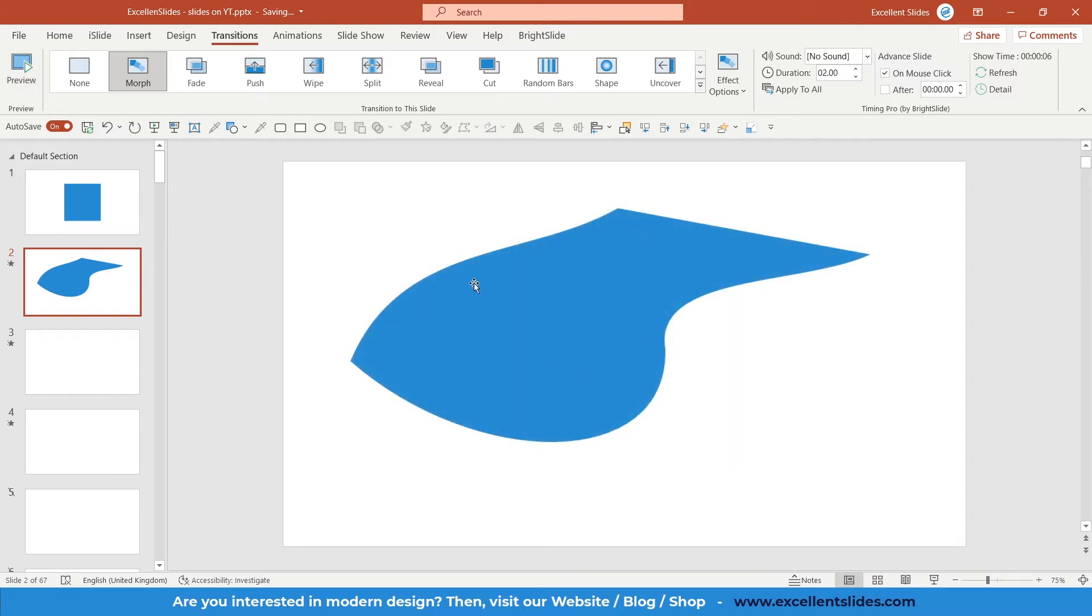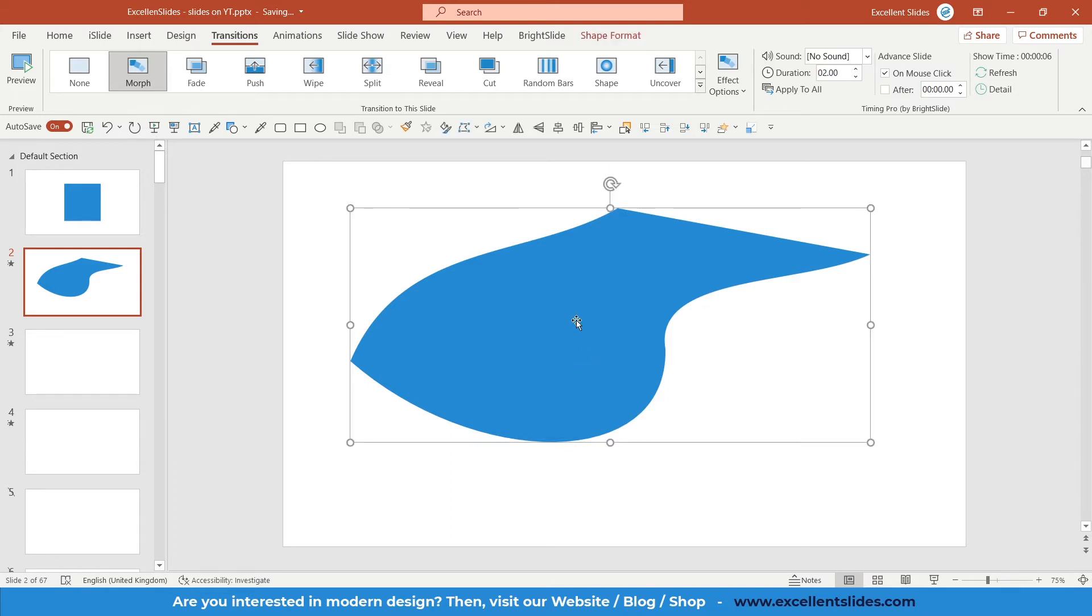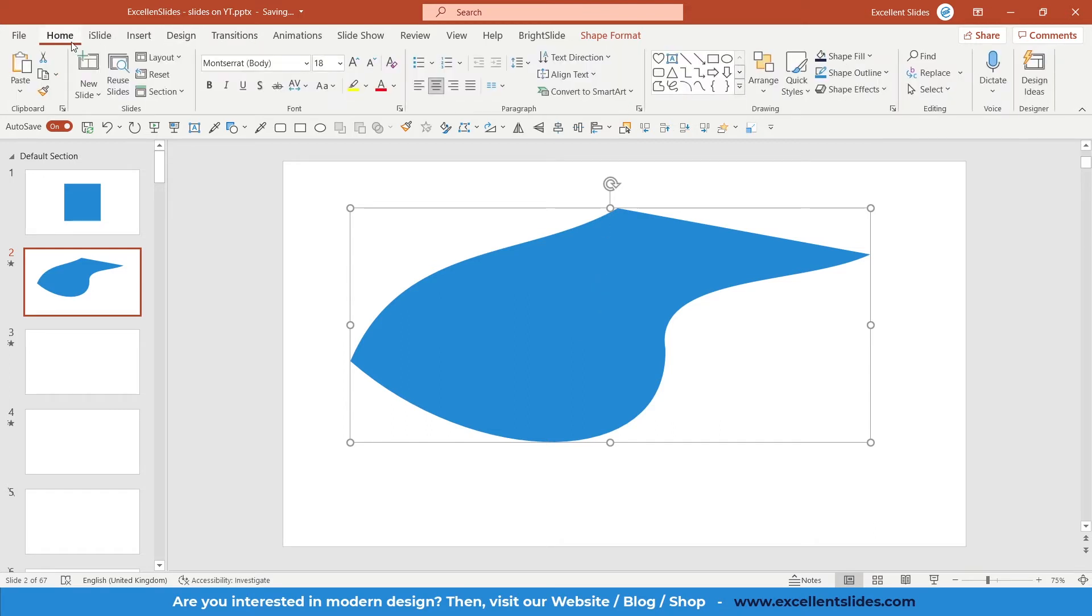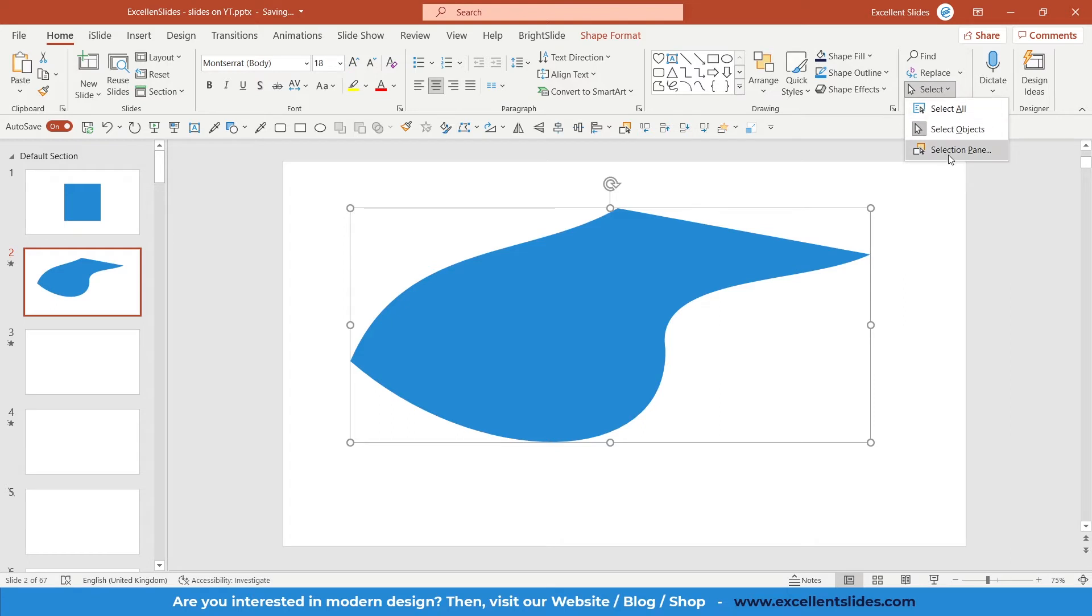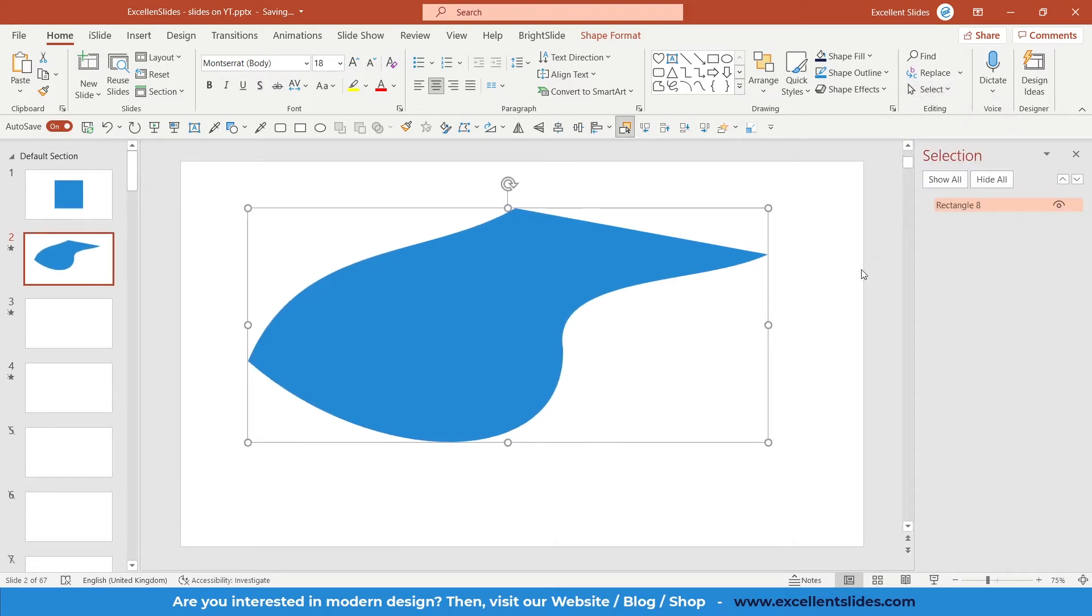Well, as you can see, nothing happens. But that's because we need to change the name of this shape. Go to the Home tab, into Select, and select Selection Pane. As you can see, this is the